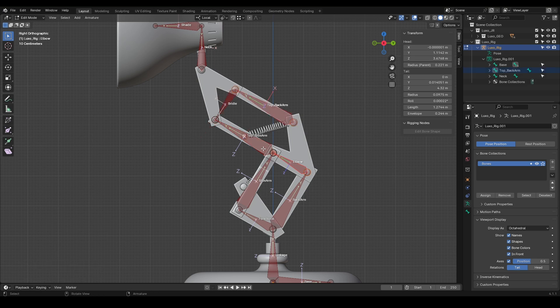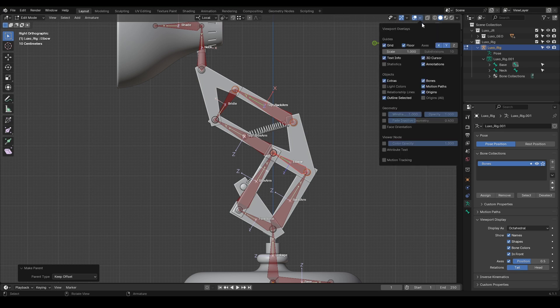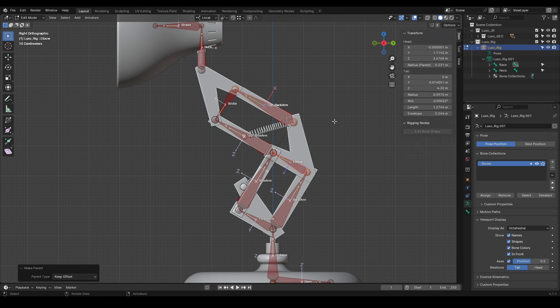This option can be very useful, but here we'll use keep offset because we want the bone to stay in place. From now on, it'll follow the elbow. To see the connections, go to the overlays panel and enable relationship lines. As you can see, the connections are shown with dashed lines.